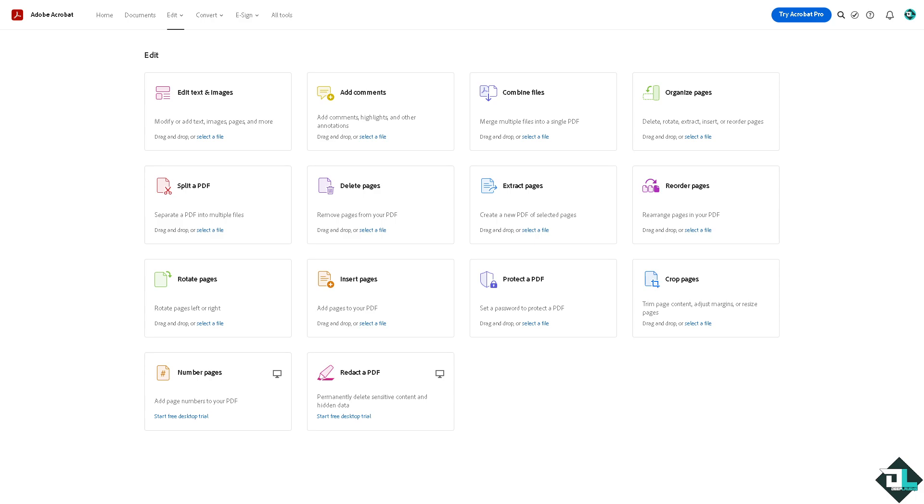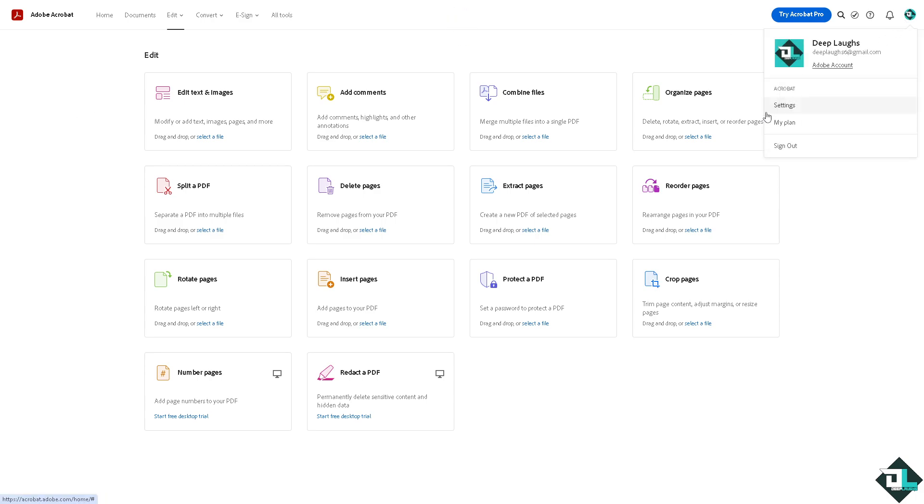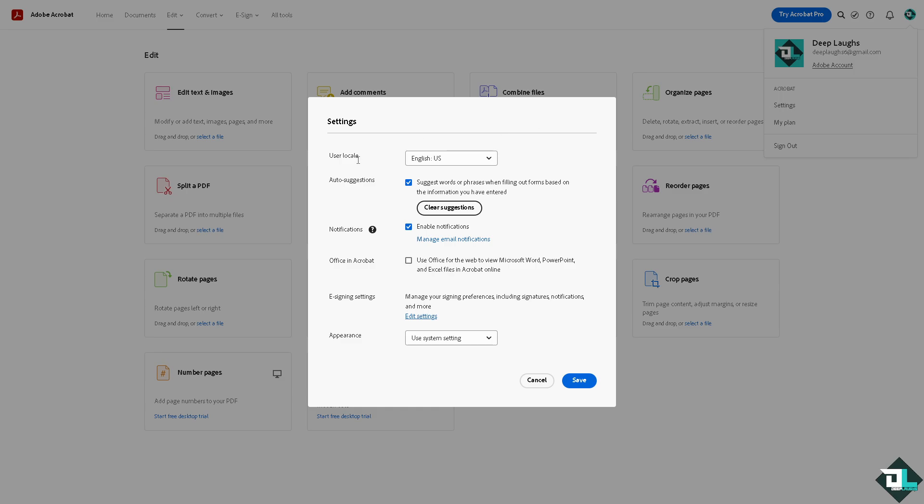If you're using Adobe Acrobat online, go to the upper right corner where you can see your profile icon and from here go to settings. You'll notice you have access to notifications. All you have to do is uncheck enable notifications. You also have an option to manage email notifications if you want.